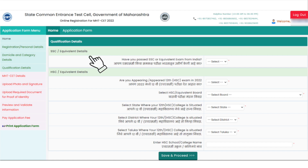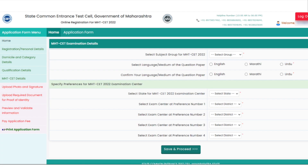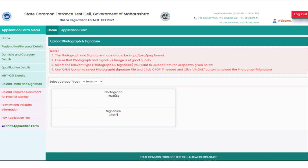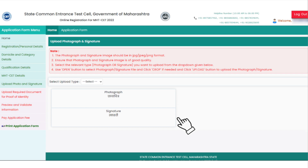Next, candidates have to fill in MHT SET details, in which they are required to fill examination details and mention examination center preferences, followed by uploading the scanned image of photograph and signature in the specified format.